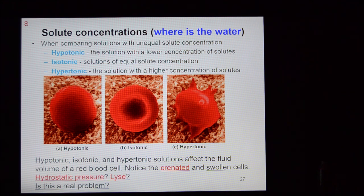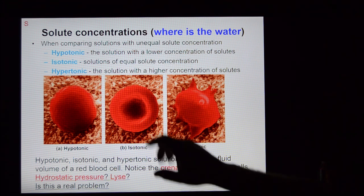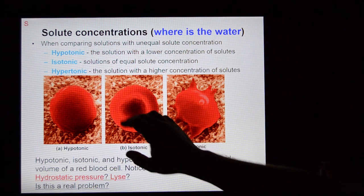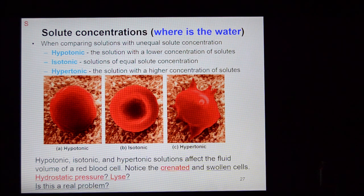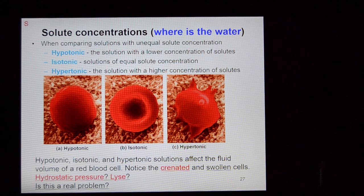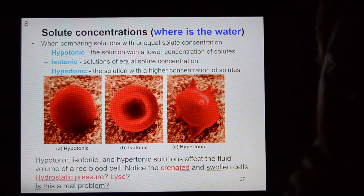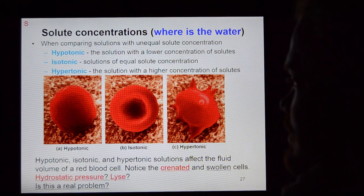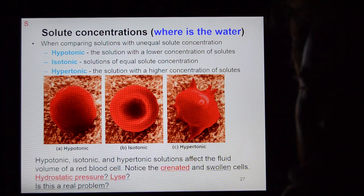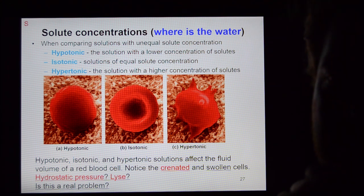If you place a cell into an environment with exactly the same solute concentration as the cell, that's an isotonic environment, and the red blood cell keeps its nice little concave doughnut shape — which is ideal. This can be a real problem for humanity. If you want to be terrified, go look up water toxicity and you'll learn something about the dangers of kidney function.